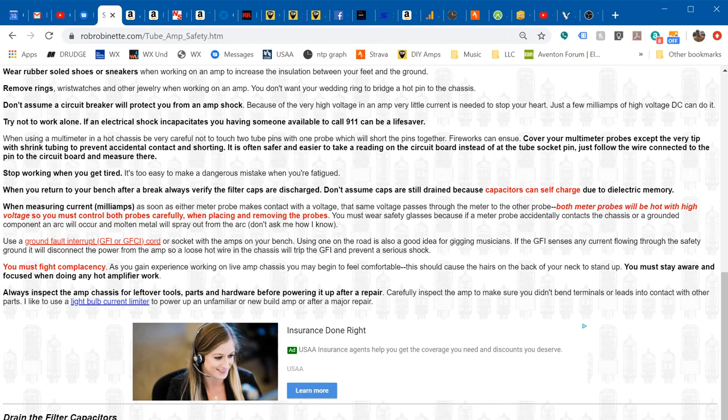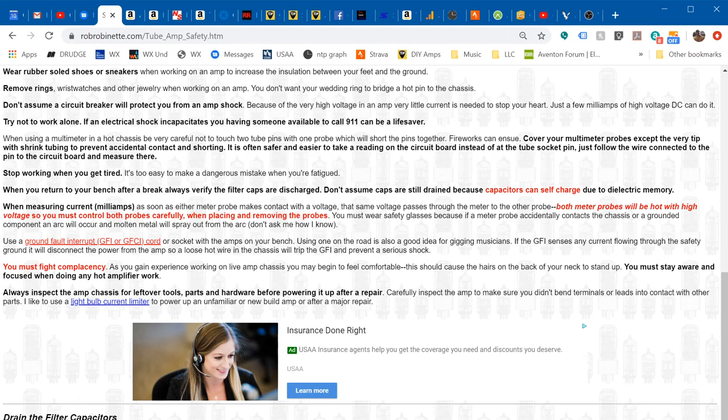That's one reason why I recommend that ground fault interrupter, because the circuit breaker probably won't open for you. Also stop working when you get tired. It's too easy to make mistakes when you get tired. I know there's a lot of times you feel like you can just push on and get this amp completed, you're excited about finishing it. Sometimes you'll work too long, you get tired, you can make stupid mistakes and we've all done it.